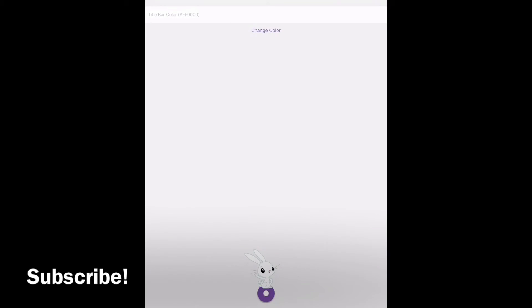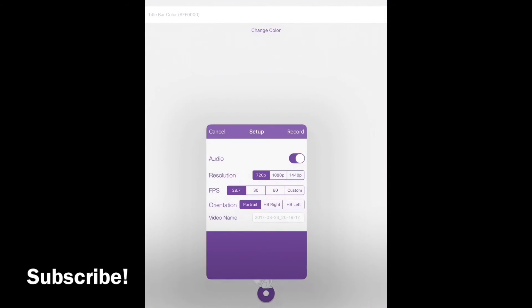To record, you want to hit the purple circle at the very bottom and it should pop up some settings menu and you'll just customize it to your preferences however you want to record.